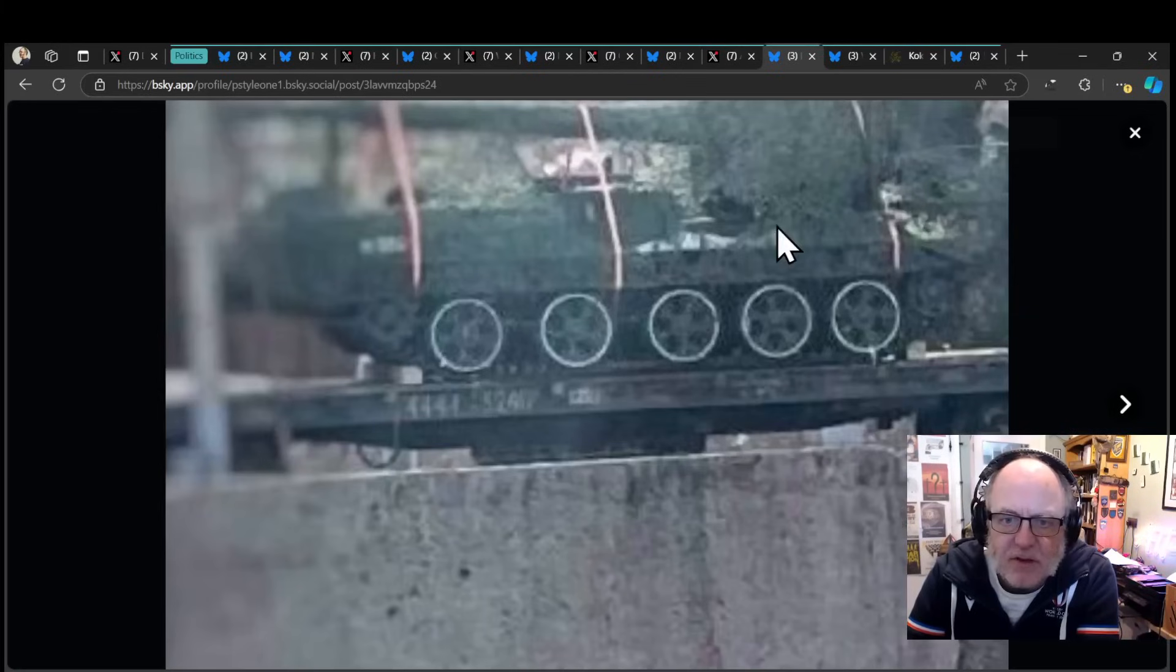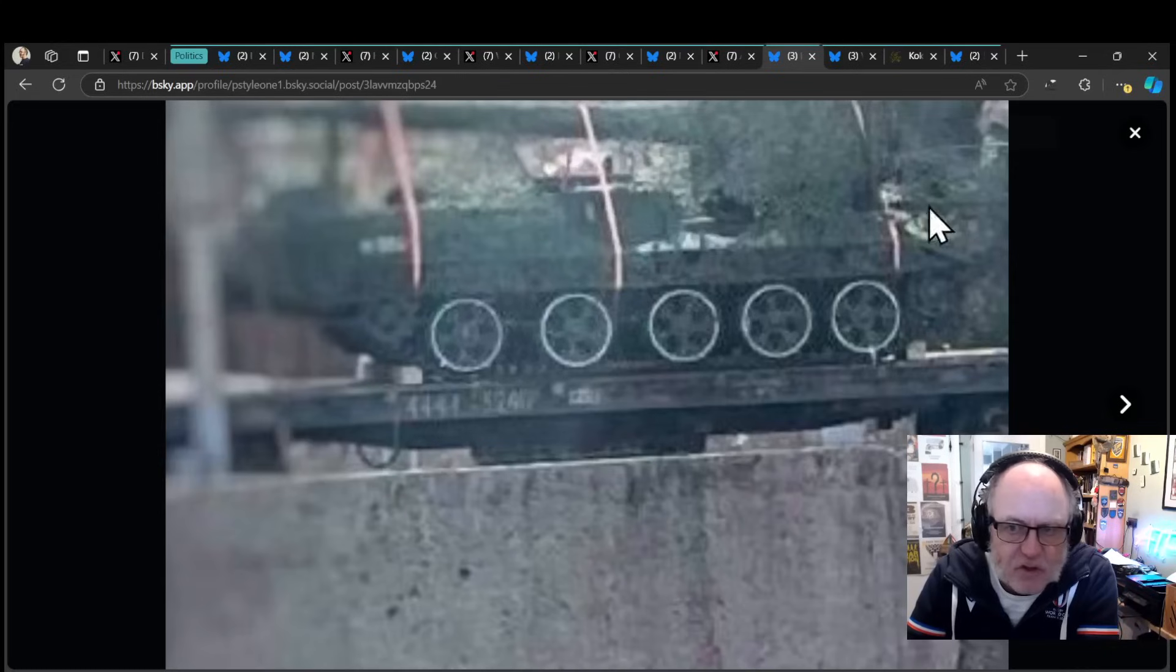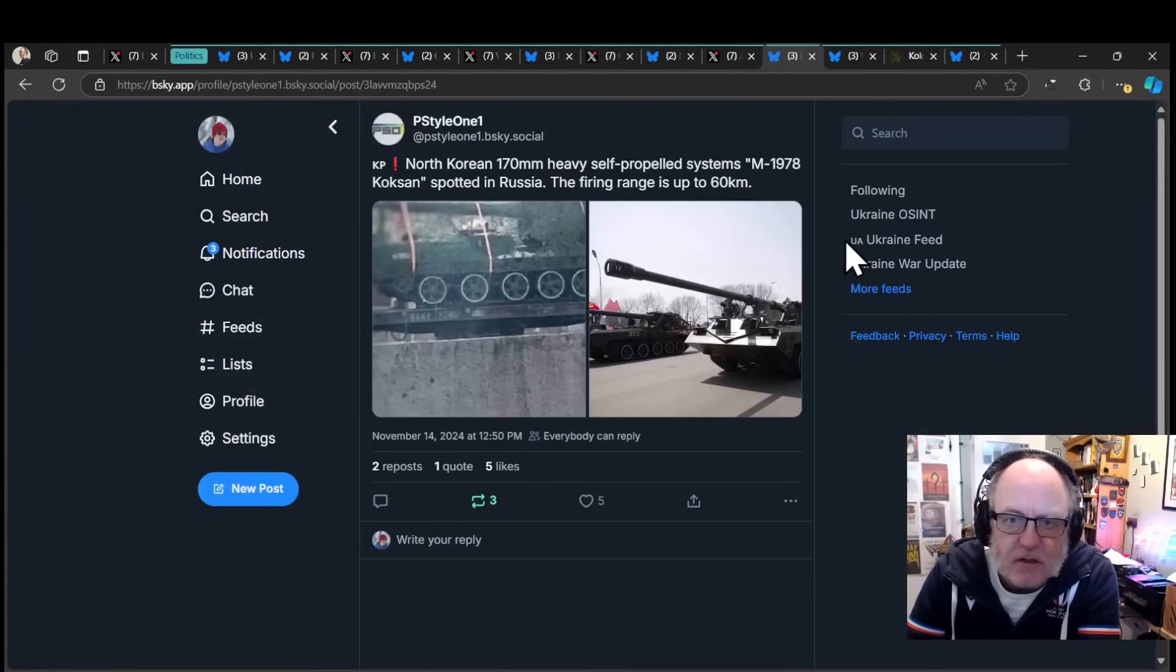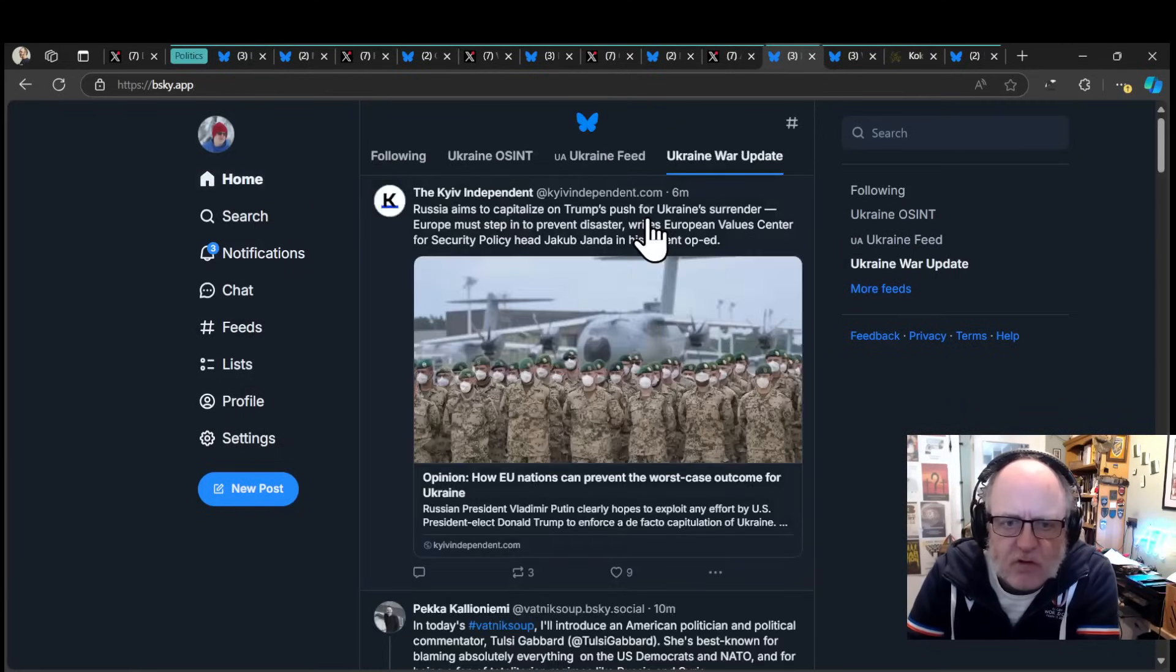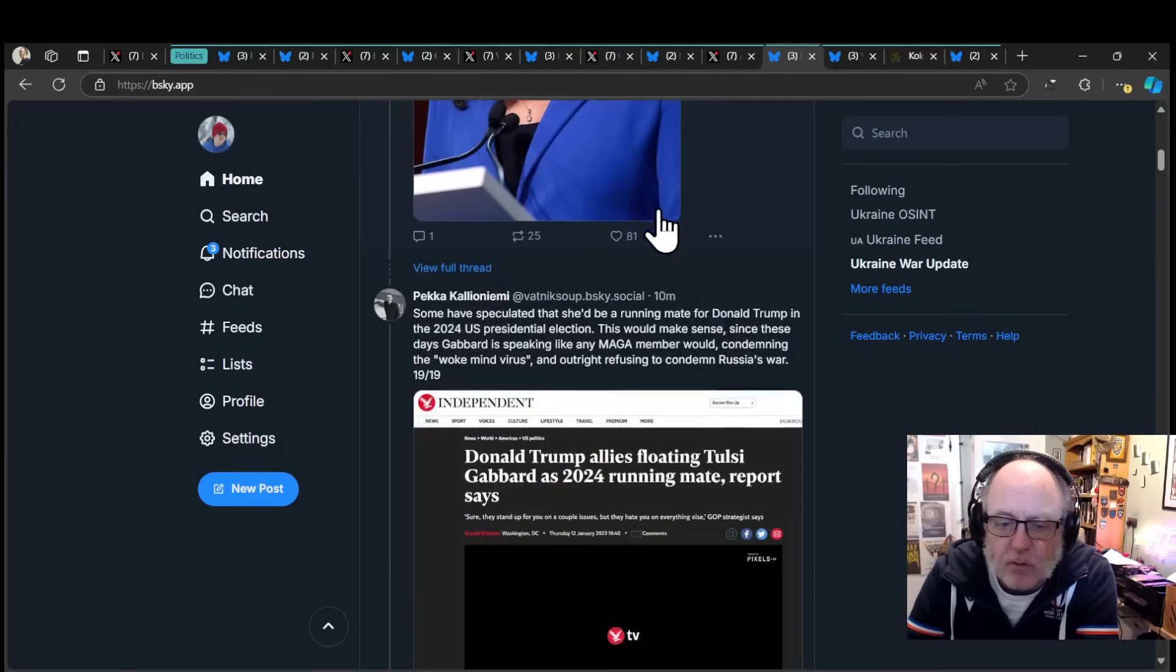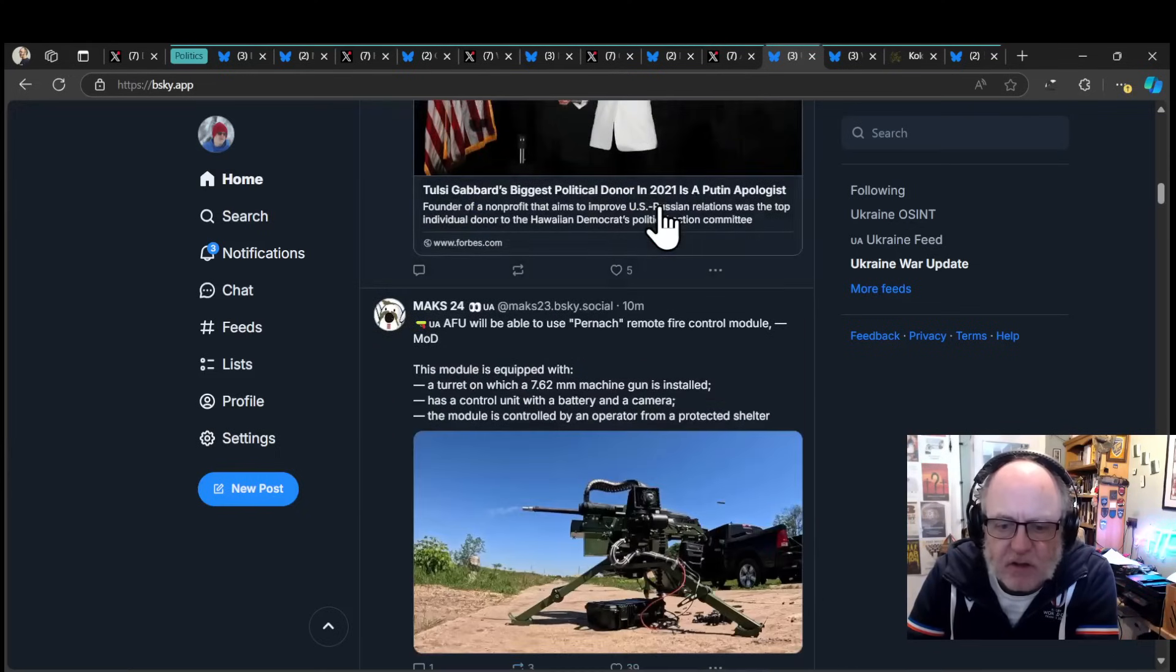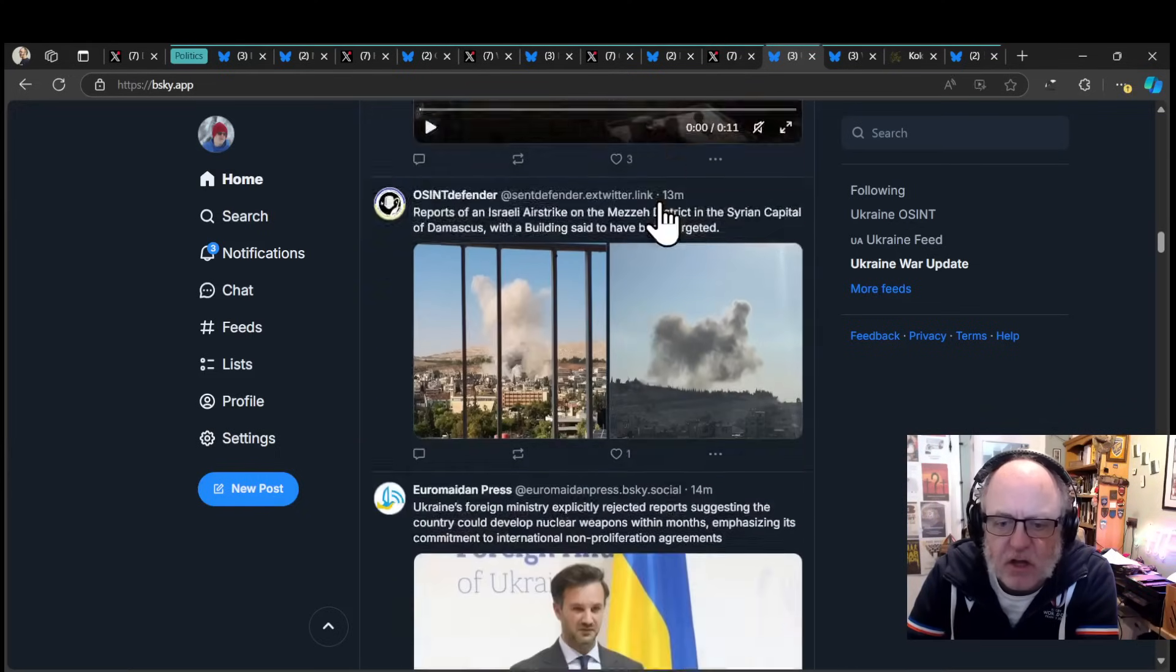So the image is, obviously, you know, we just got that image to go by, but that is transportation of one of these launchers on a train, supposedly heading towards Russia, or the front line in, sorry, in Ukraine. So that's a real concern.